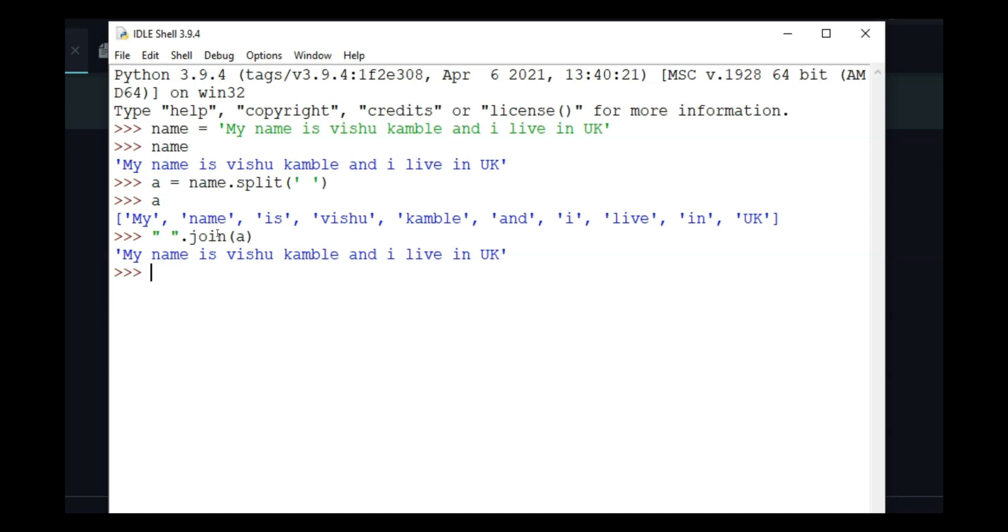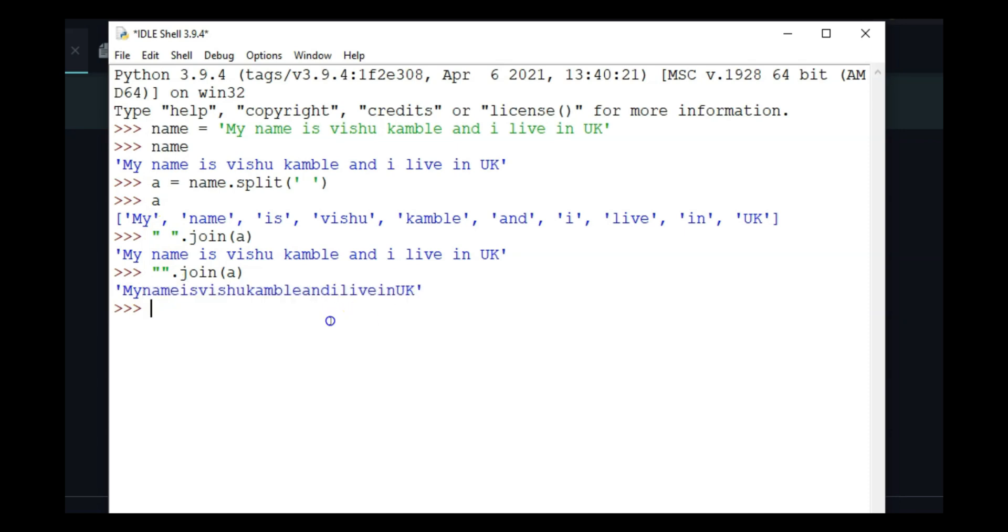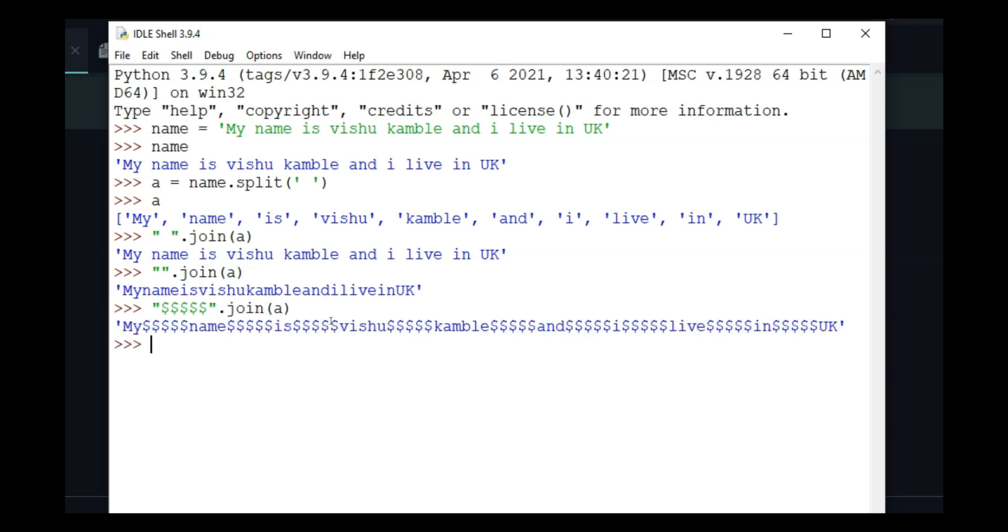What if you put something else in instead of the space? If I put no space, it will just add everything without any spaces. You can see that whatever we put between quotes is how it joins the list. If I literally put dollar signs and do dot join a, it is going to put a dollar sign between each element and join them.